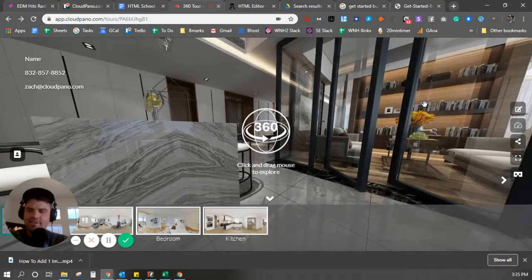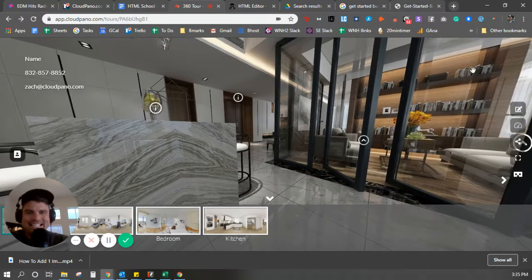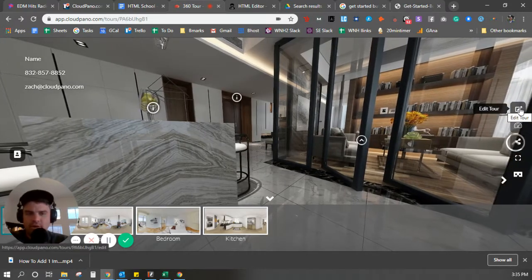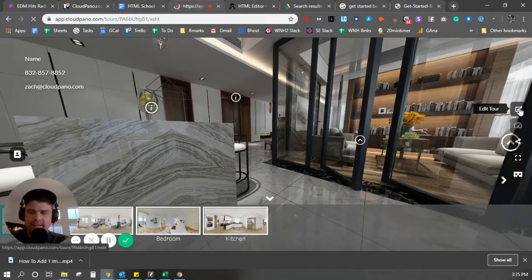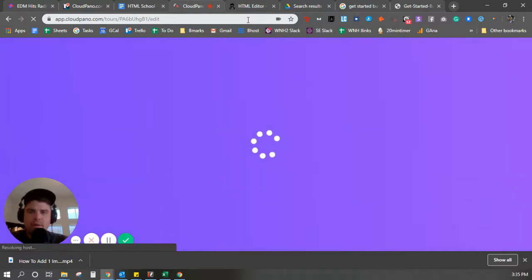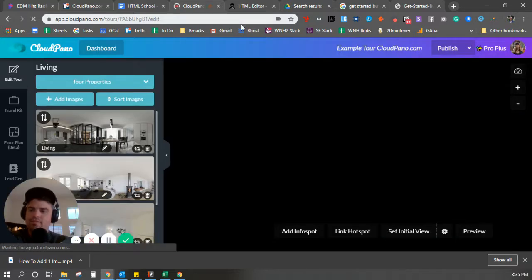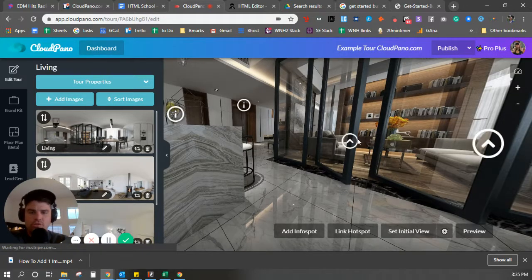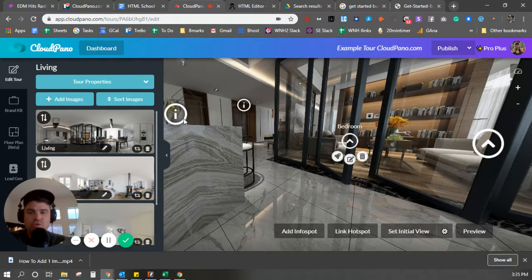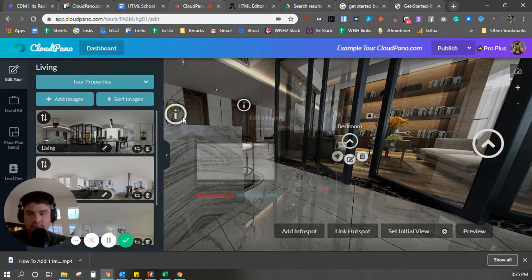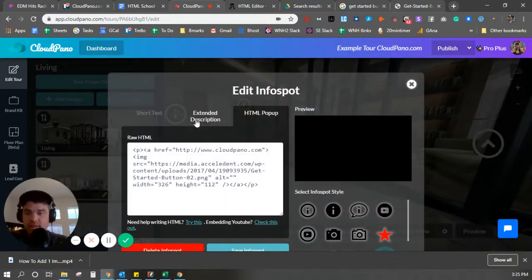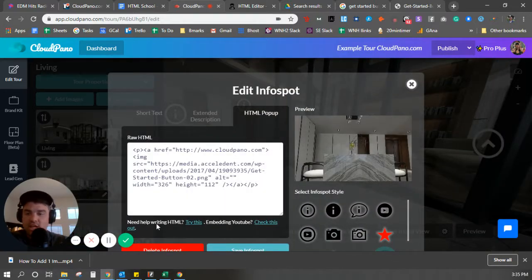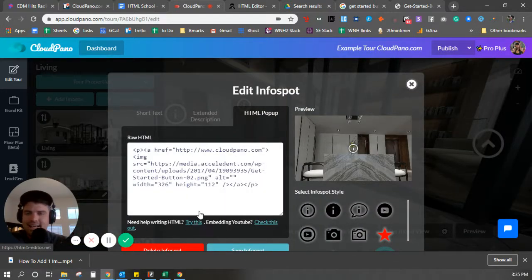Alright, check this out. I'm going to add a tour here and then come back to this. Remember in the previous videos that I showed you, when you click an info spot, you have this little need help HTML link right here? Click that link.